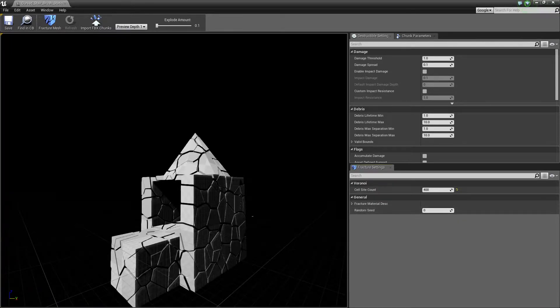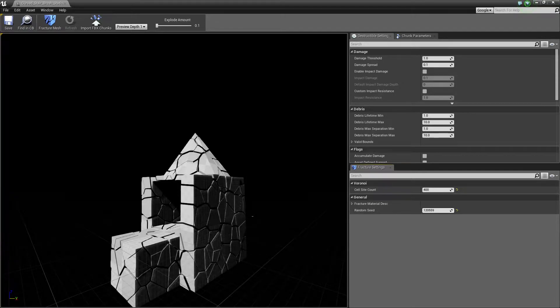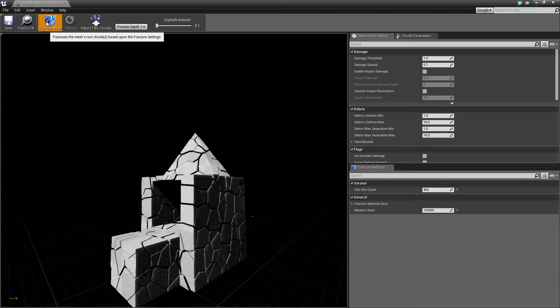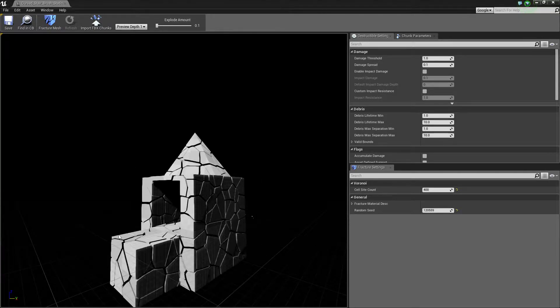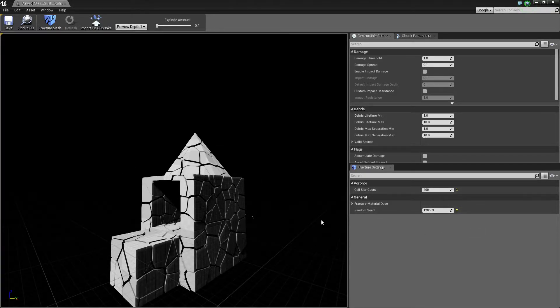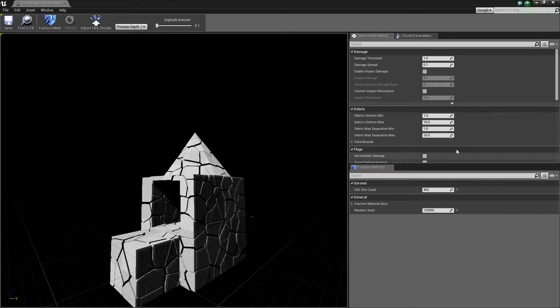Let's say maybe 400. We can also adjust this first fracture and see what happens. This creates this pattern. If we adjust this one, just some random, and click fracture again it will create a different fracture pattern. So you can adjust this if you're not satisfied with the pattern.